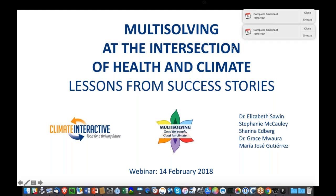I'm going to say a few words about Climate Interactive and introduce the overall driving questions behind this research. Then Grace will talk about a few of the specific case studies. I'll share about some patterns we saw across the 10 case studies, and our goal is to save some time at the end for questions. You can use the chat to type those in, and Stephanie and Shawna will be keeping an eye on that.